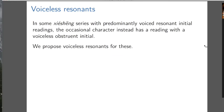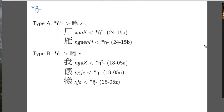We can also propose a voiceless resonant, because there are some Xie Xiong series with predominantly voiced resonant initial readings that have the occasional character with a voiceless obstruent. Here we have contact between the voiceless velar fricative X and the voiced velar stop. The proposal is that we had a voiceless velar resonant that in type A syllables changed to a voiceless velar fricative. Now we have managed to make the initials in this Xie Xiong series homoorganic.